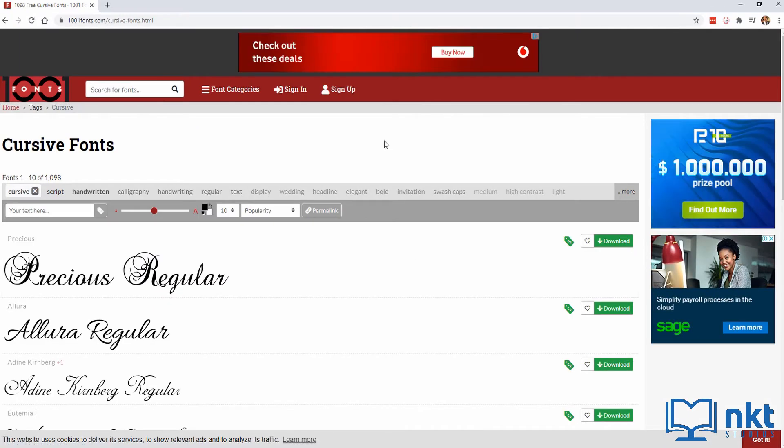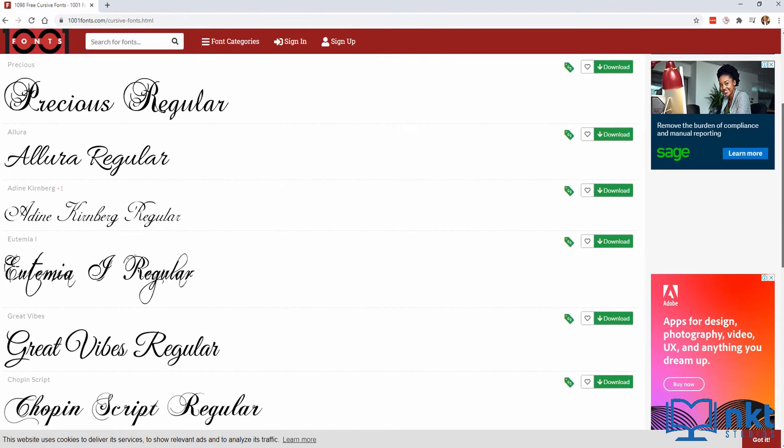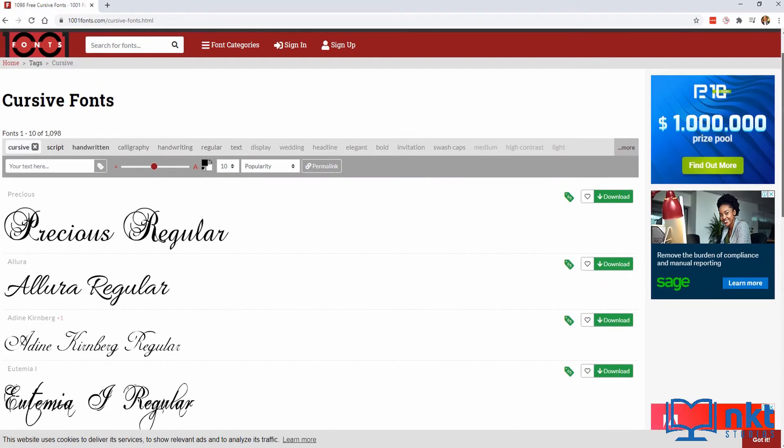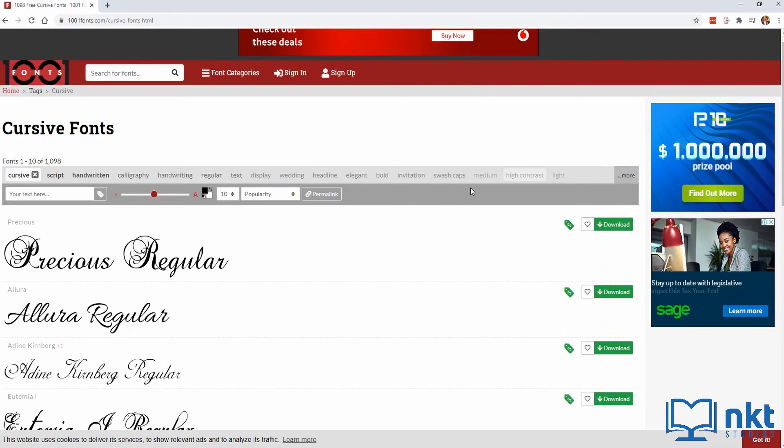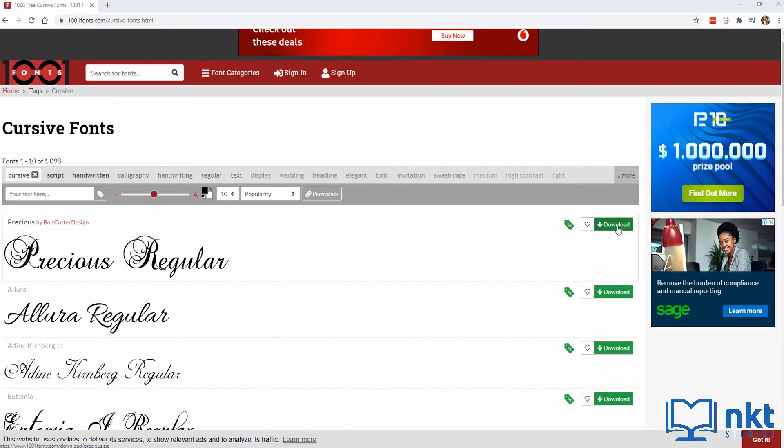As you can see here, there are a couple of cursive fonts here. So just look for the one that you want. And once you find it, just look for the download button, which is usually at the right hand side. I'm going to choose this precious font by board cutter design. So I'm just going to click on download.